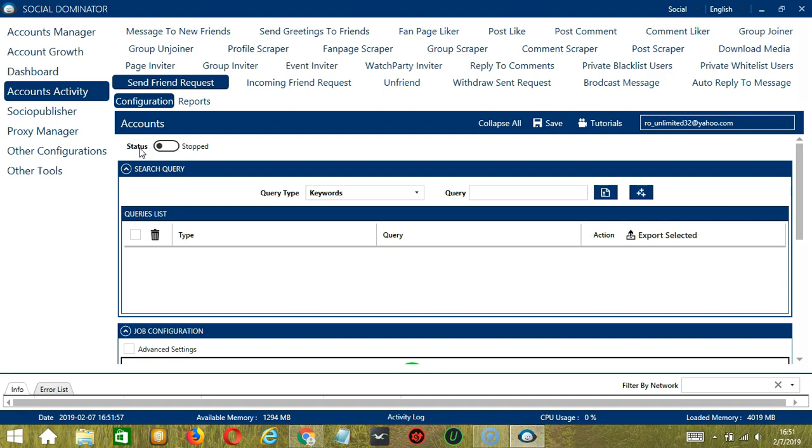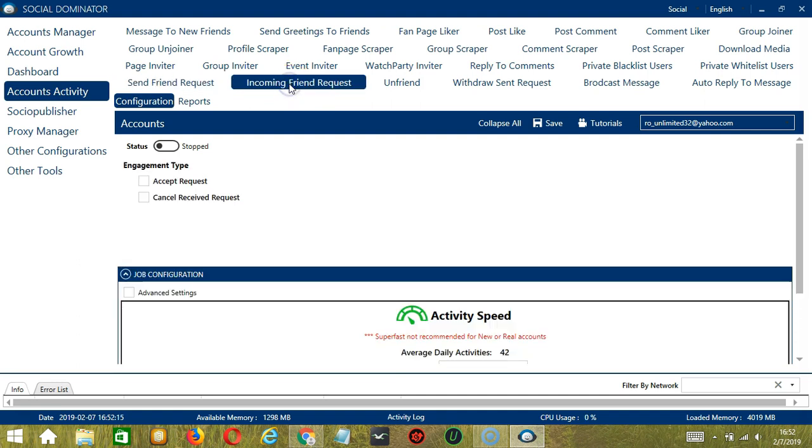It will take you to the Account Configuration screen. You can also see the Available Activities which can be automated on Facebook through Socinator. Let's click Incoming Friend Request.